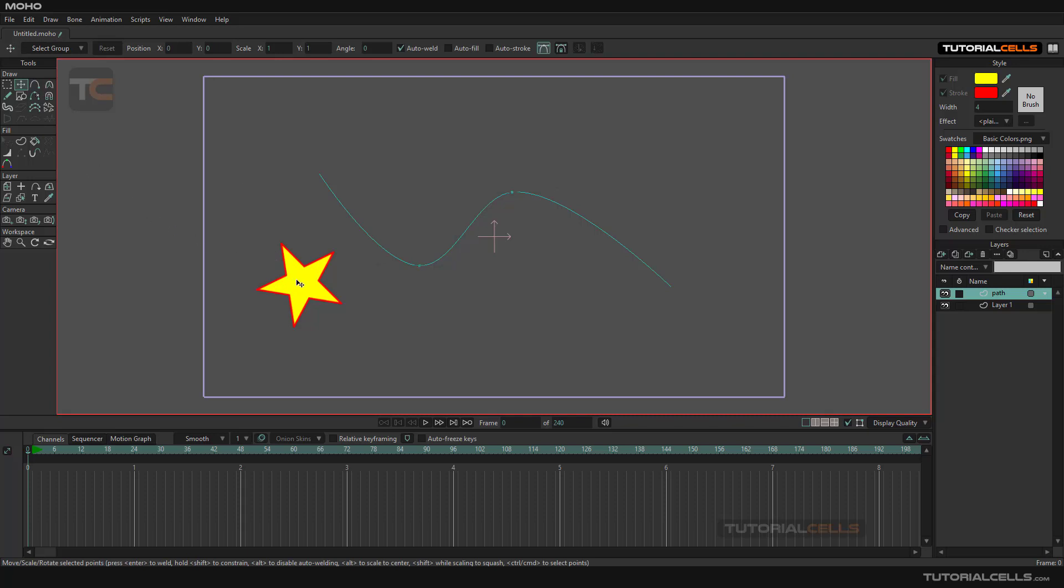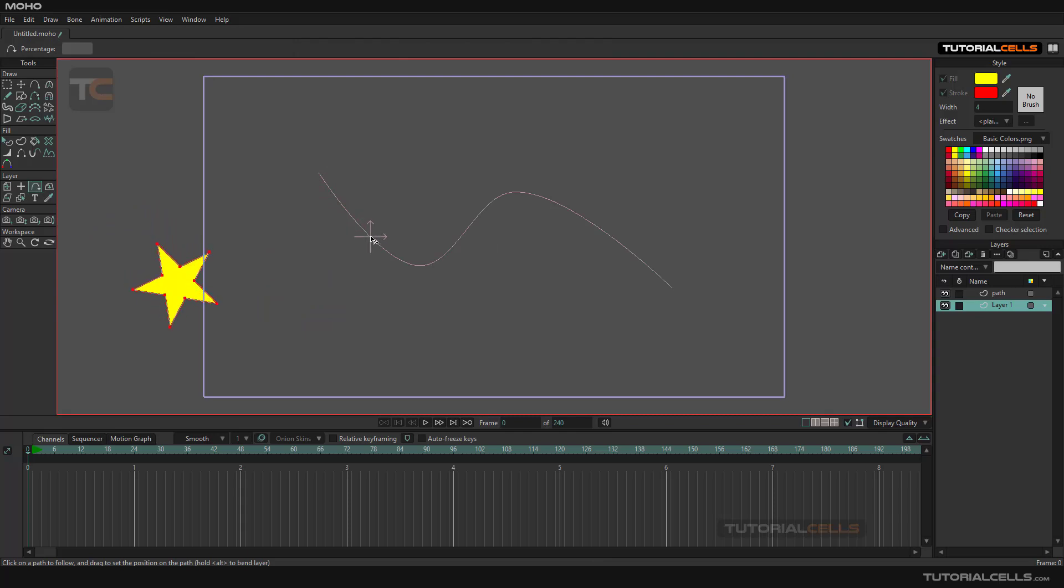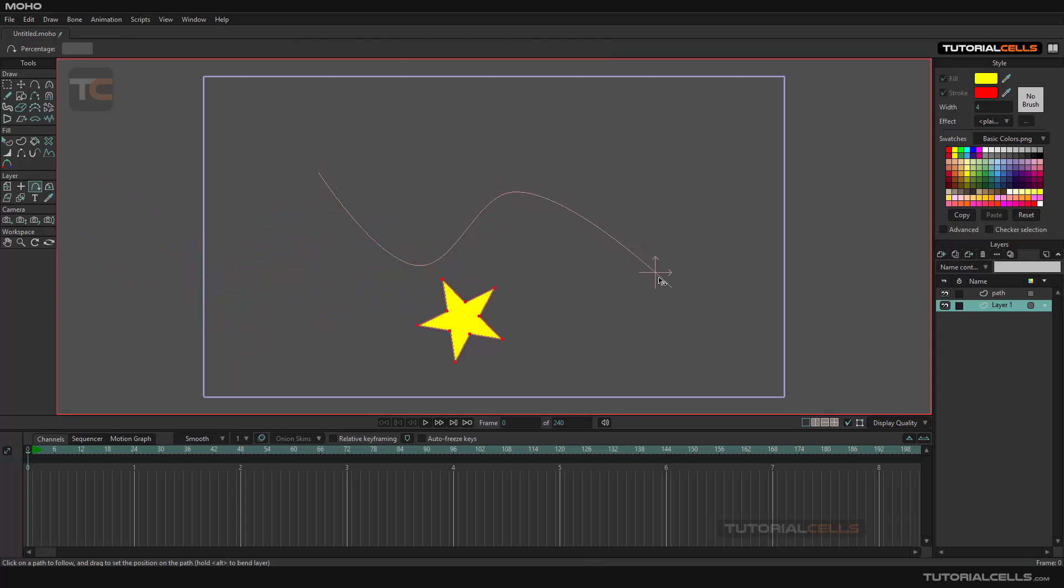Then select the object and then follow path. It automatically selects it. As you can see, click and drag—it follows the path depending on the origin of the layer.